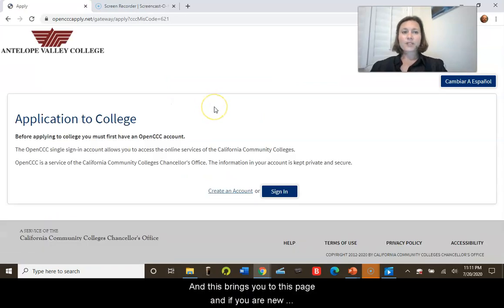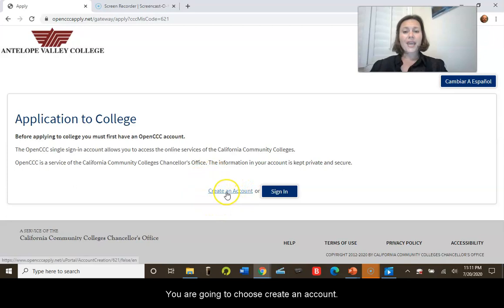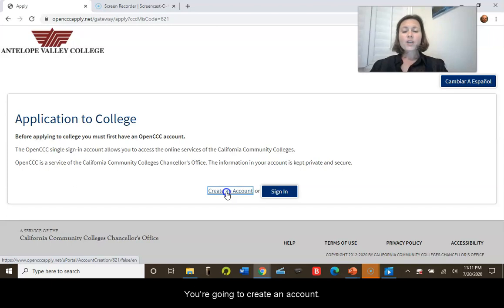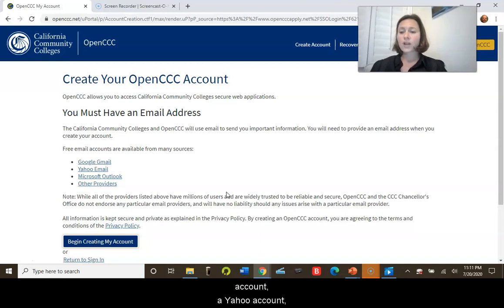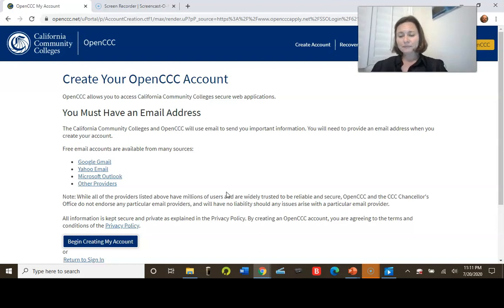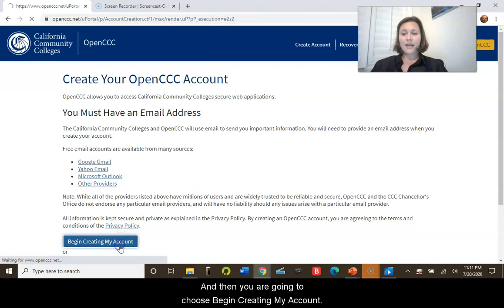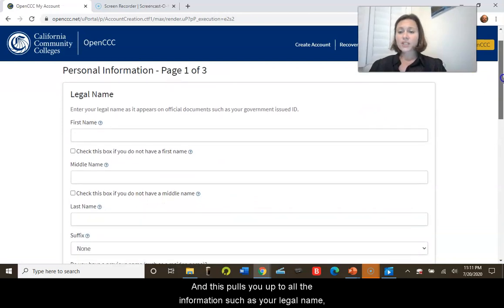This brings you to a new page. If you are new, which I am assuming you are, you are going to choose 'Create an Account' — this is if you have never done this step before. It will let you know that you need to have an email address. You can use a Gmail account, a Yahoo account, an Outlook account — whatever your email is. Then you're going to choose 'Begin Creating My Account.'